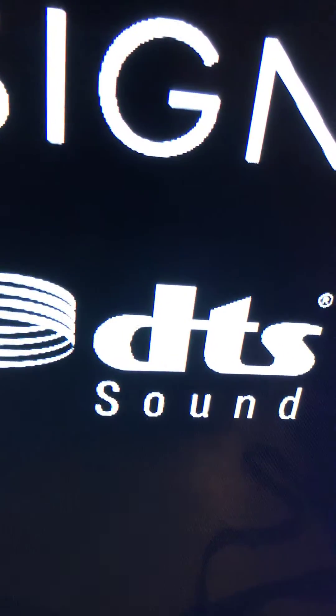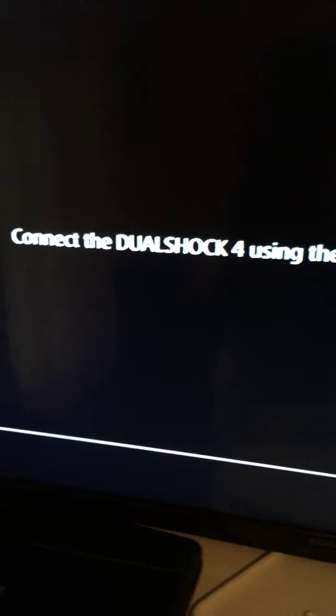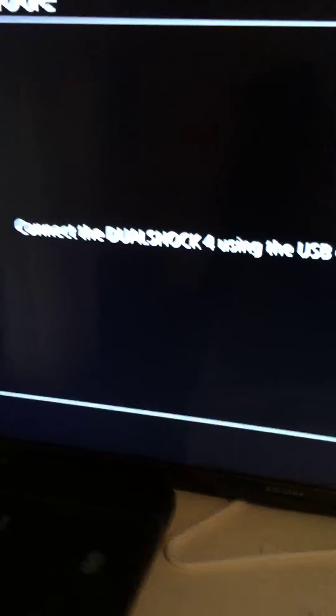But yeah, see how I have the white light now? What you want to do is click on your TV. Now once you have done it, it says connect the DualShock 4 to the USB cable, then press the PS button.